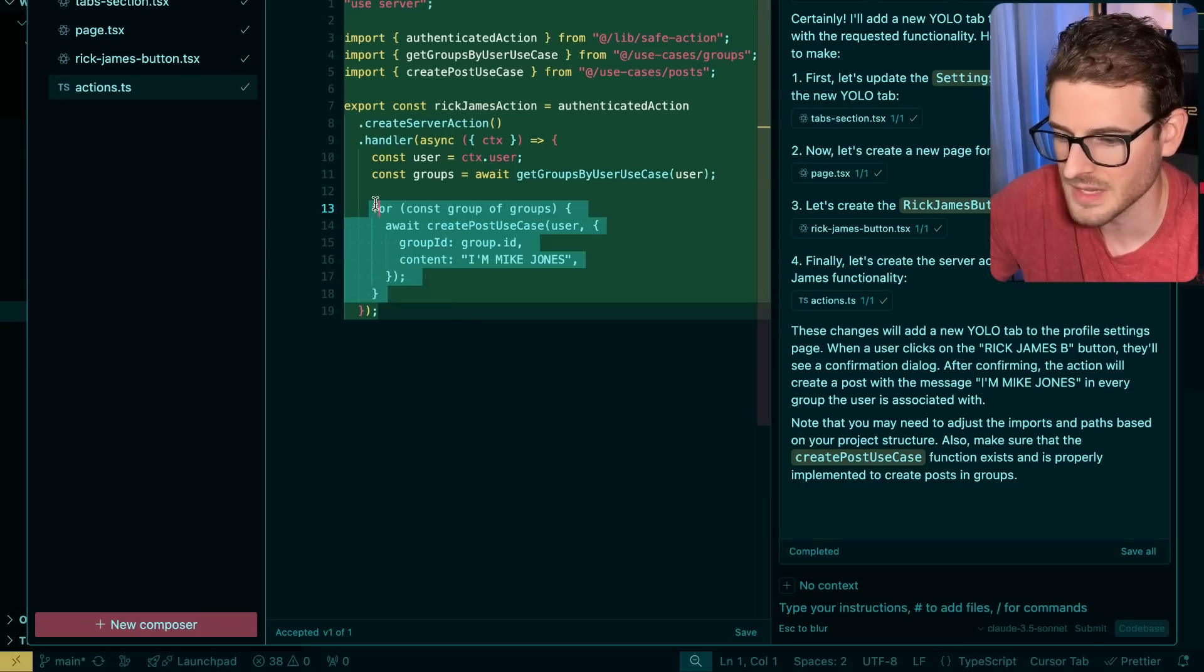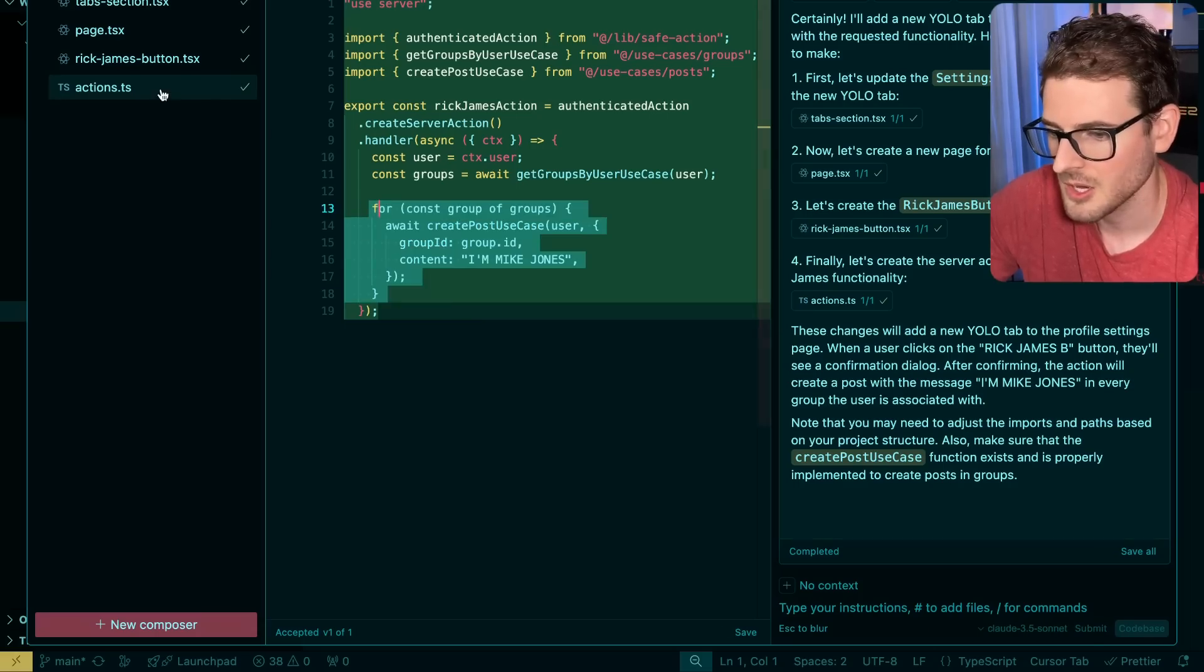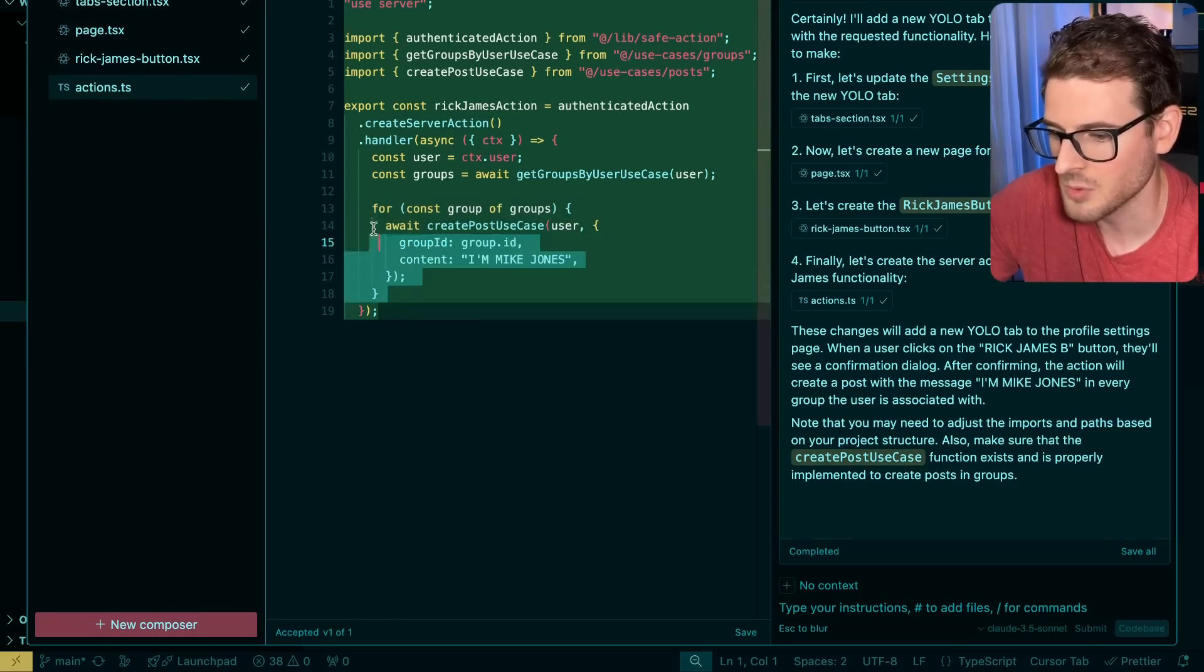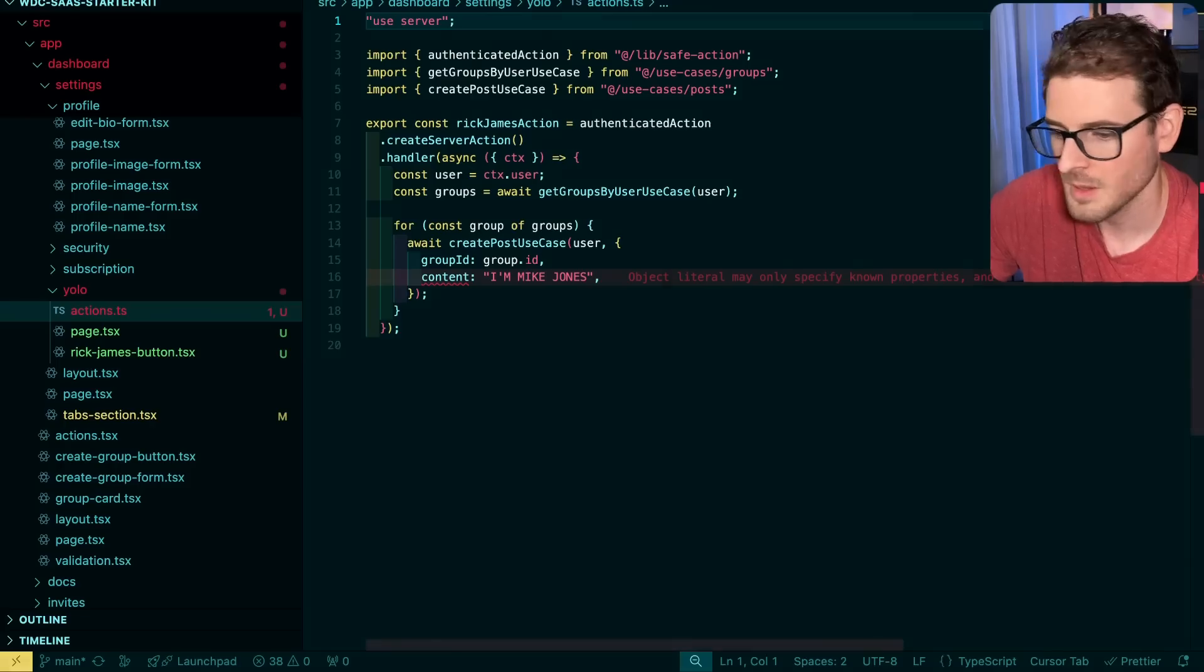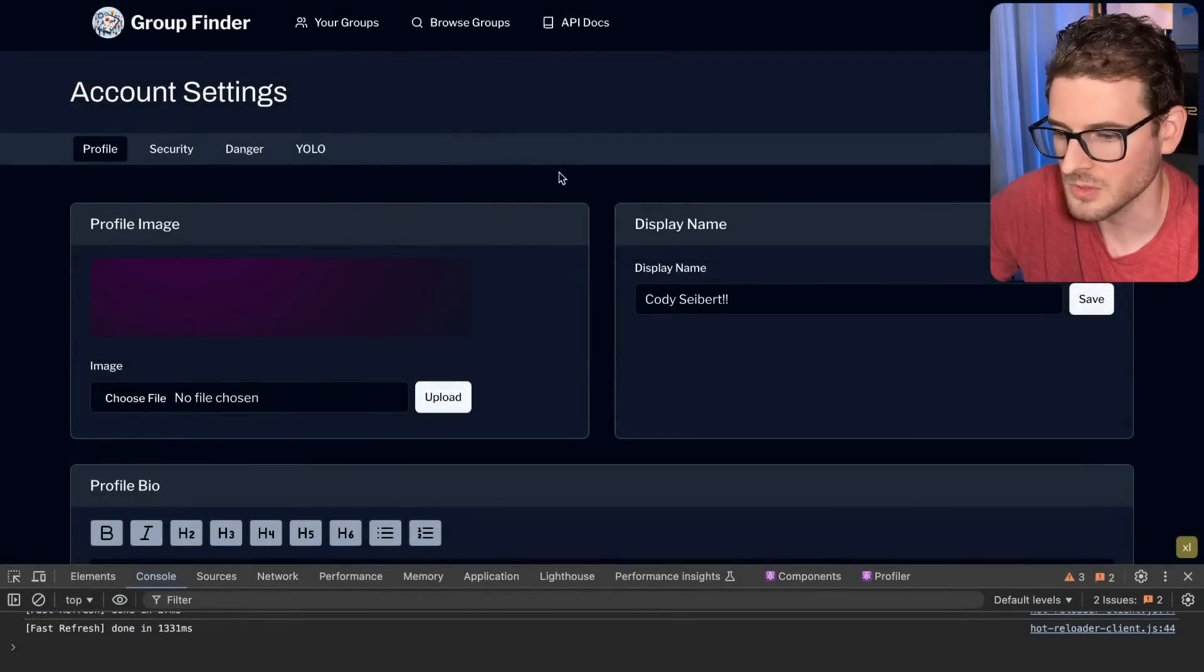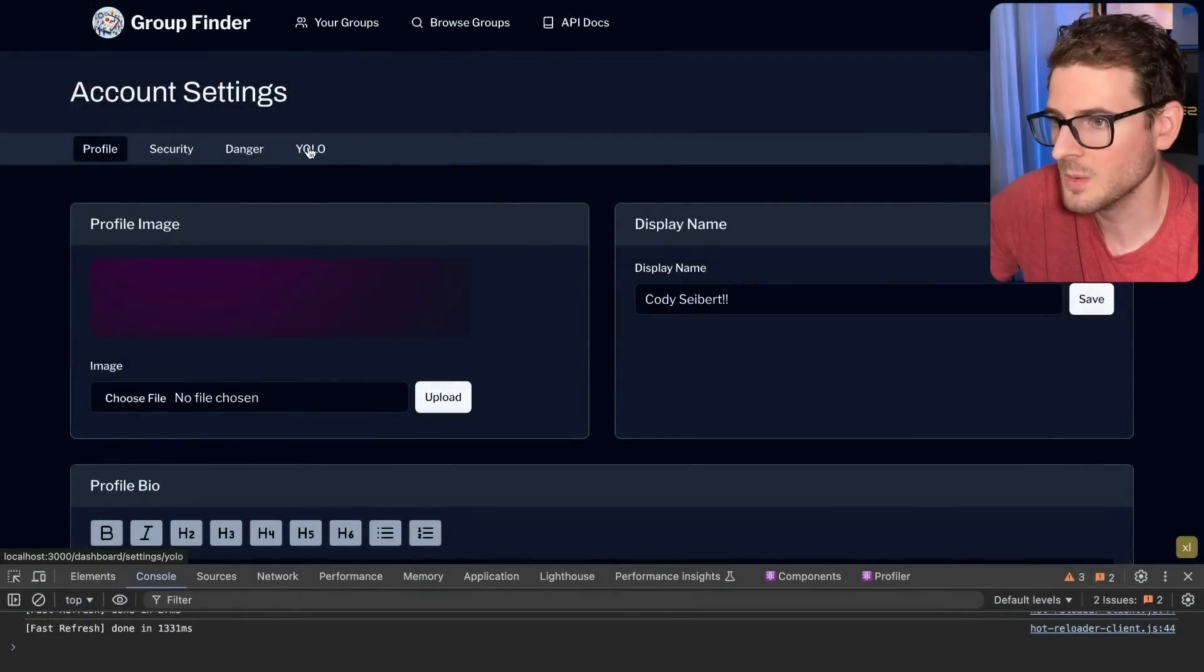Now, if I wanted to modify this, I could say inside the actions file, make this a promise all instead of a for loop. Well, let's just jump to this and I'm going to go here.